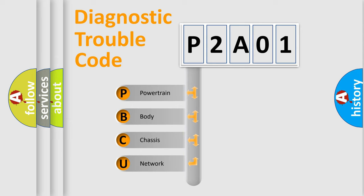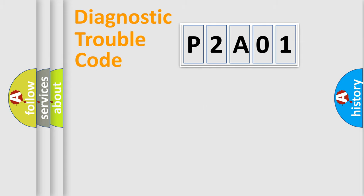We divide the electric system of automobile into the four basic units: Powertrain, Body, Chassis, Network.